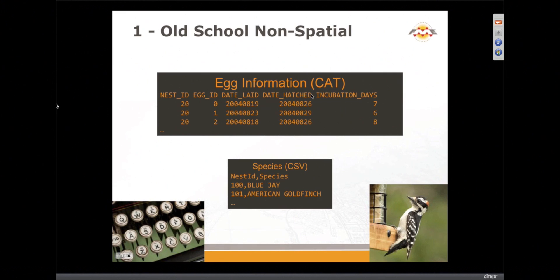We've got a file called a CAT, or column-aligned text, that has where our eggs are. And we've got our species there, and it's unfortunate — this is really old school, it's all uppercase. I don't like the display of that.